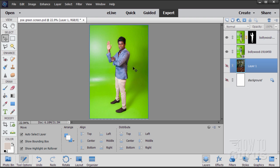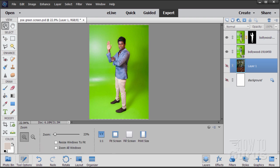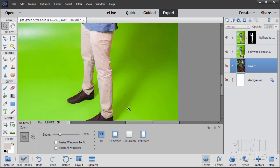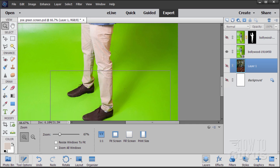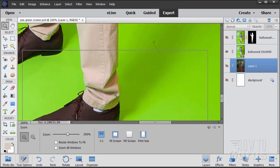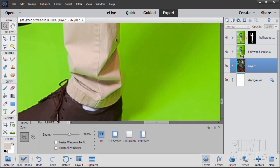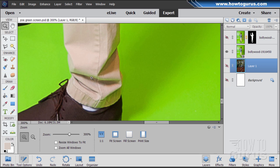The other problem when working with green screen — or any other color screen like a blue screen — is what's called color spill. If we zoom in and take a look at his pants, you can see that the green is reflected into his clothing. So we first have to remove the green screen, and then we have to come back and get the green out of the clothing as well — get rid of the green spill. It's actually two steps.